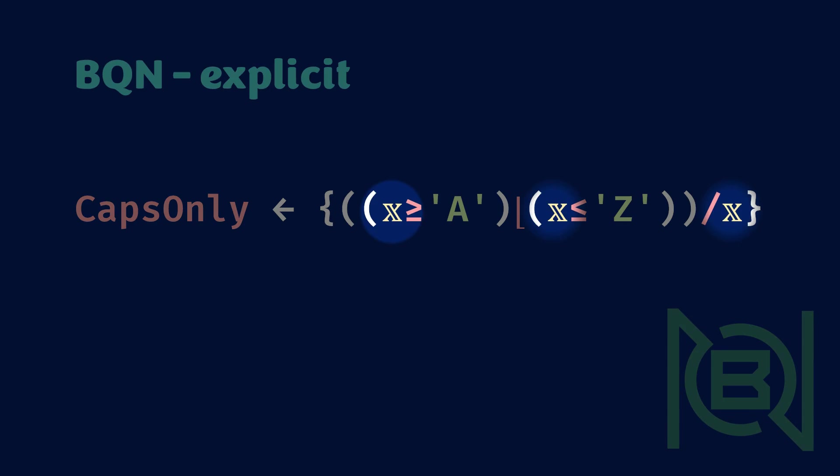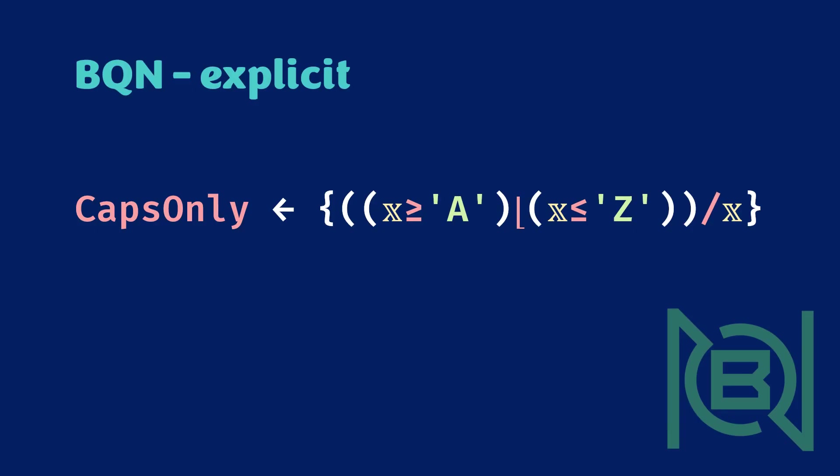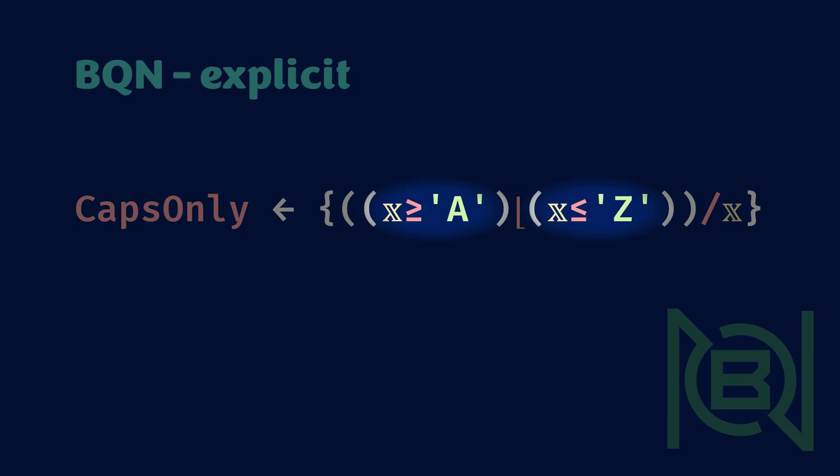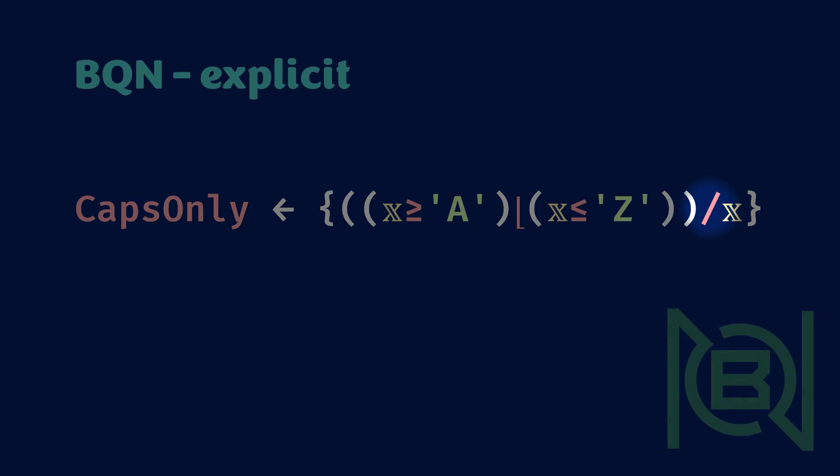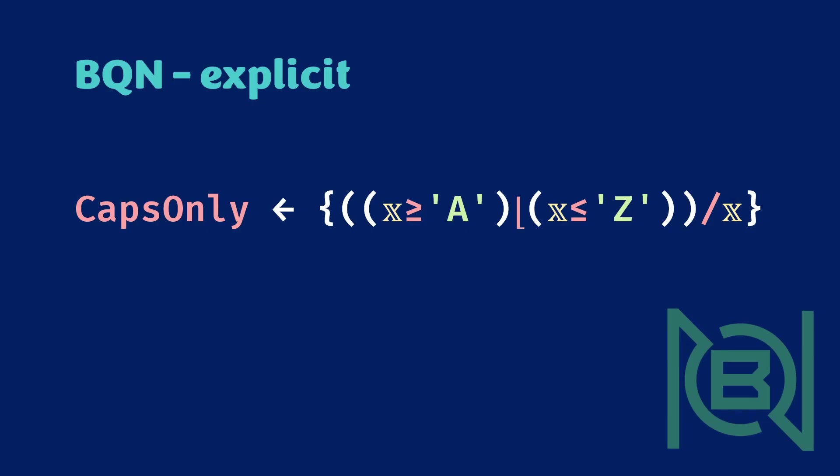We can declare a function with the curly braces. The double stroke X refers to the argument, which is a string, in other words, an array of characters. We can determine if a character is uppercase by comparing it to A and Z, then combining the result with the minimum function. Finally, we take this binary mask and apply it to the original string as a filter, using the replicate function, which is the slash symbol. So this is the explicit version, where the argument X is mentioned multiple times.